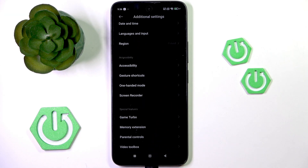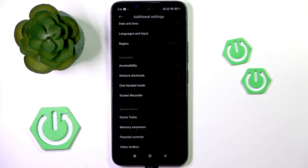This phone also doesn't support the Android option to have multiple users on the same phone, which means you can't have multiple people working on the same phone within separated spaces.